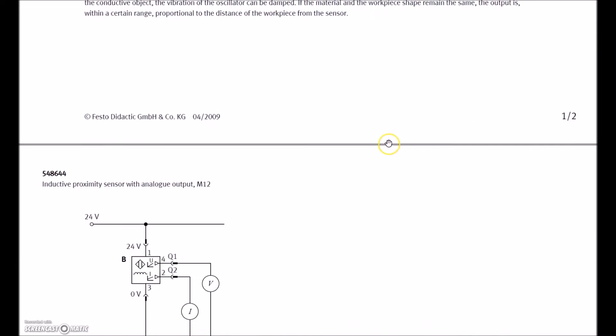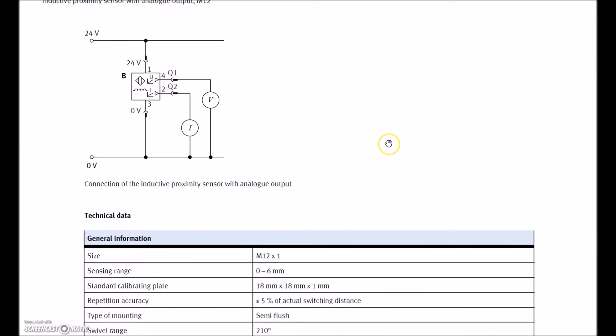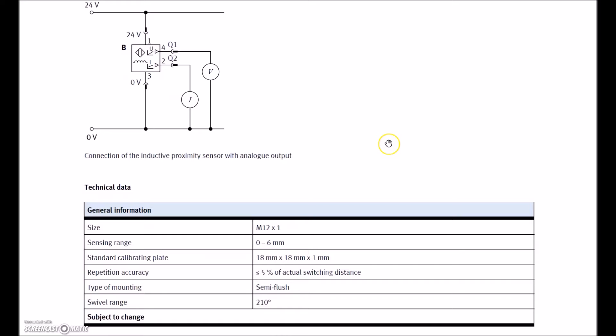As we scroll down, we can see that on Q1, that's going to give us our 0-10 volts DC, and Q2 is going to give us our 4-20 milliamps current output.